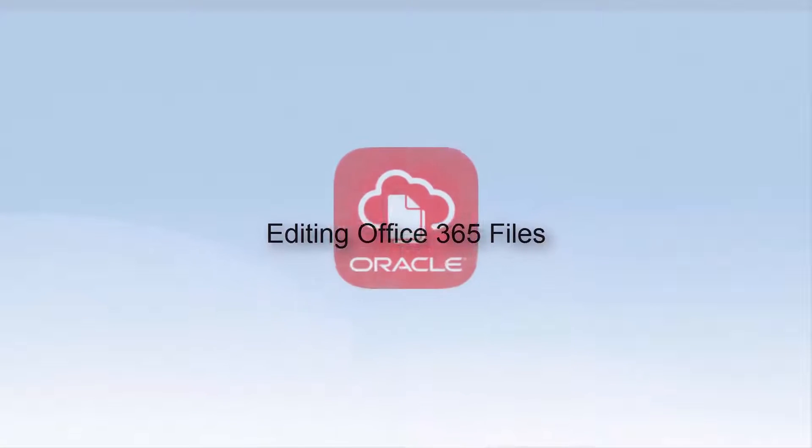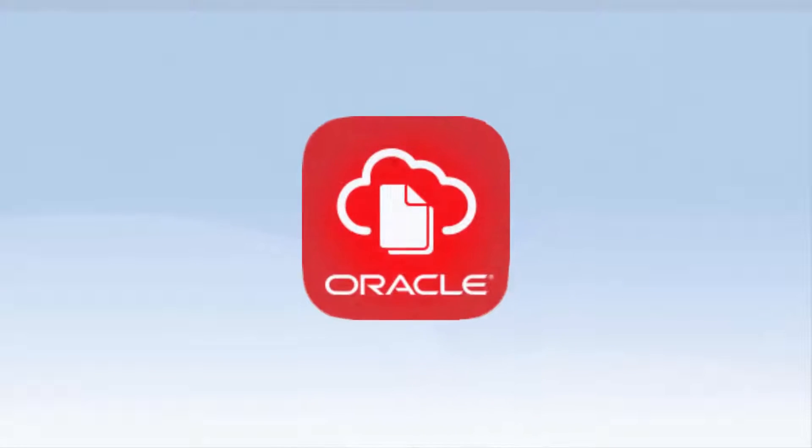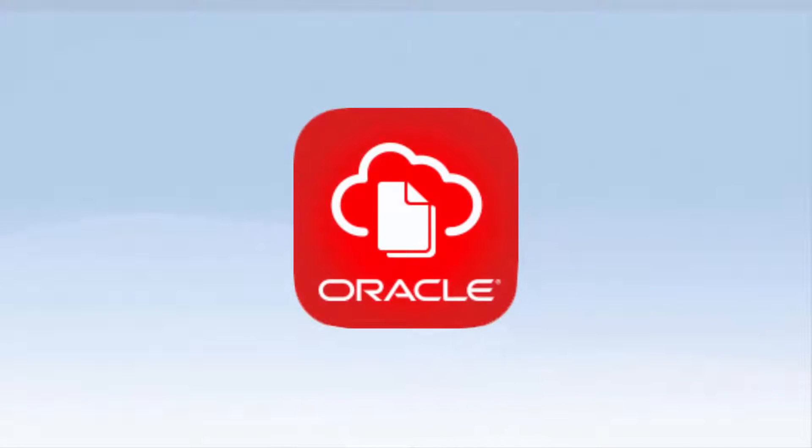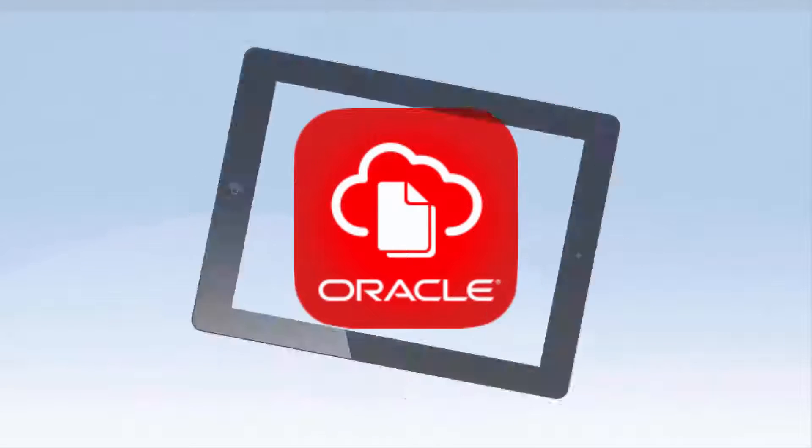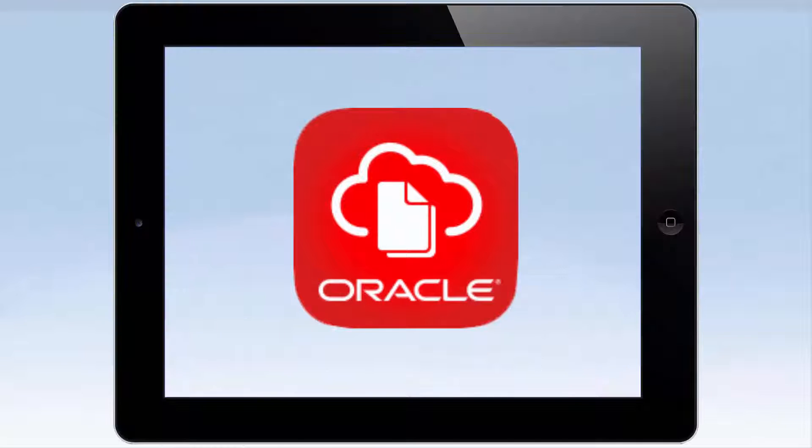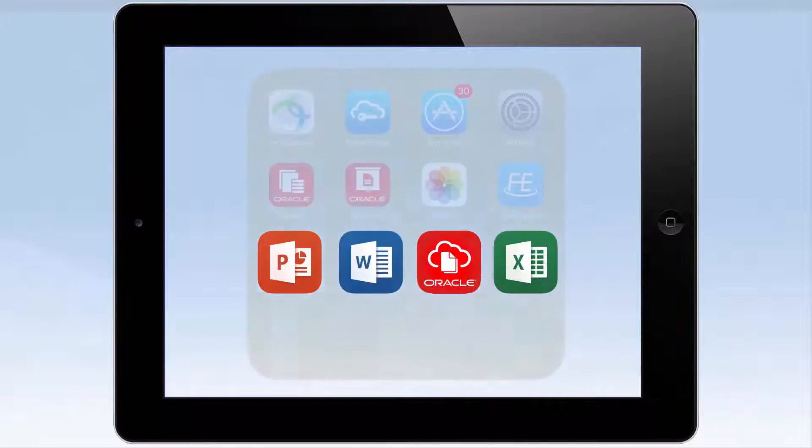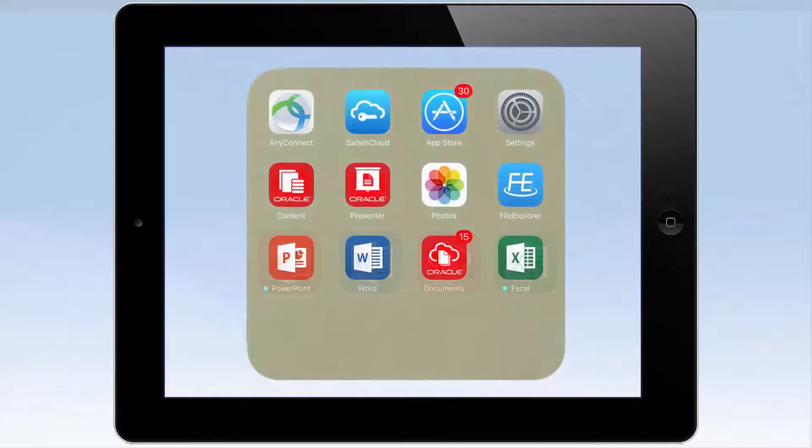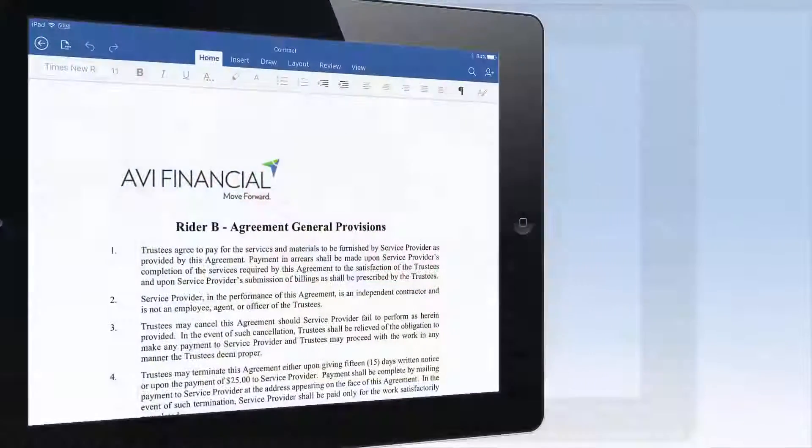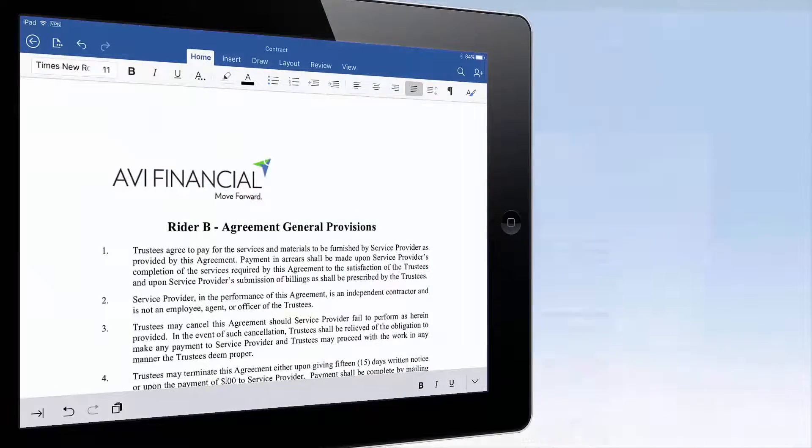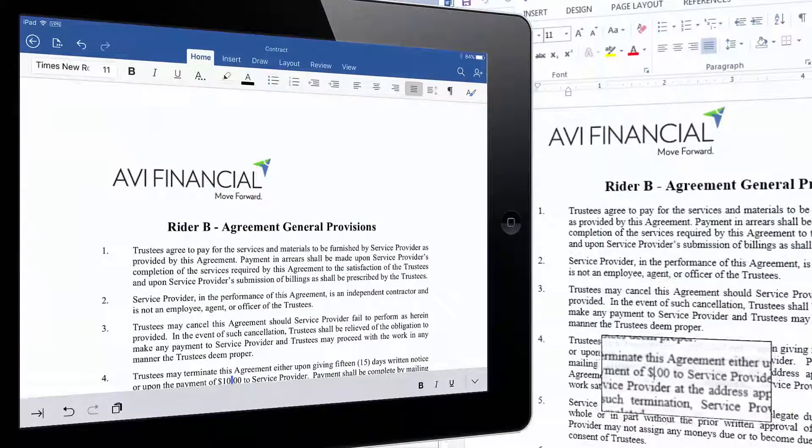Hi and welcome to Oracle Documents Cloud Service. If you're constantly on the move, Oracle Documents Cloud Service provides full support for Microsoft Office 365 for mobile. It is as easy to edit files from your mobile device as it is from your desktop.